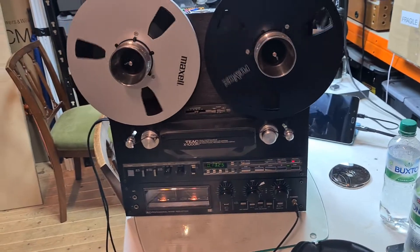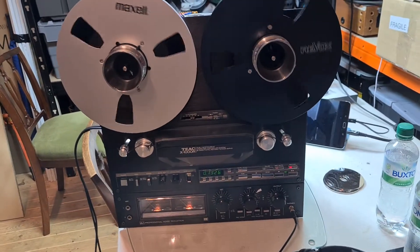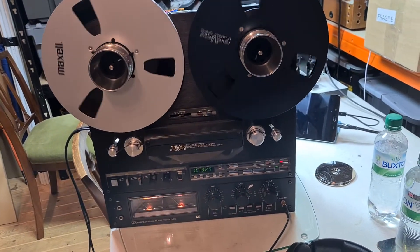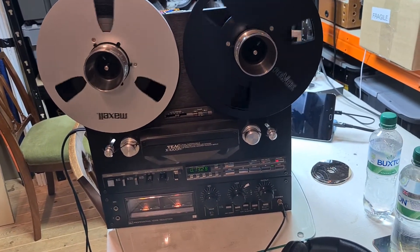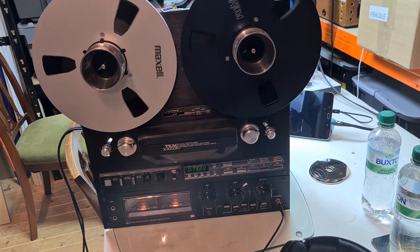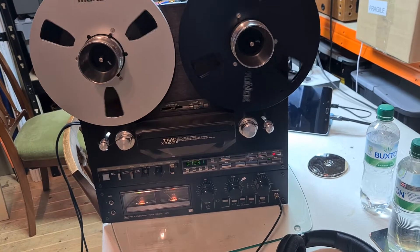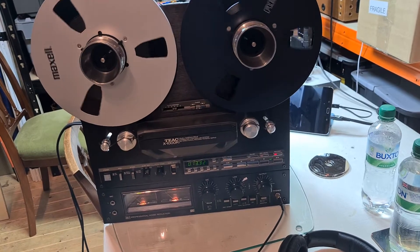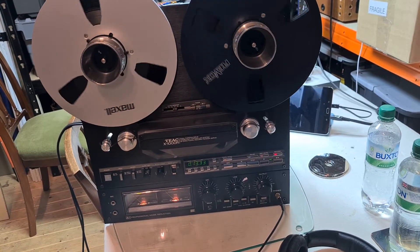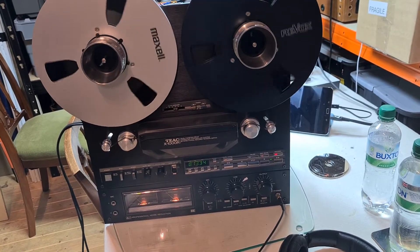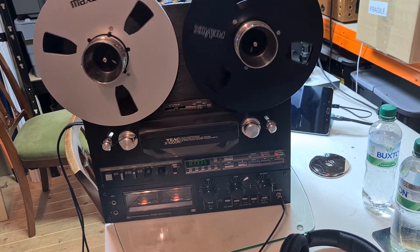Unfortunately, now I've taken it to pieces, the fault's gone away, which is frustrating. But I thought I'd just give you a very quick tour around the deck while I had the back of it off.